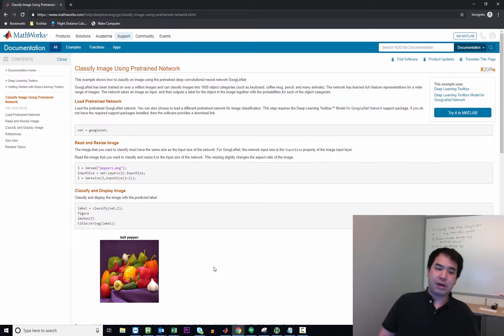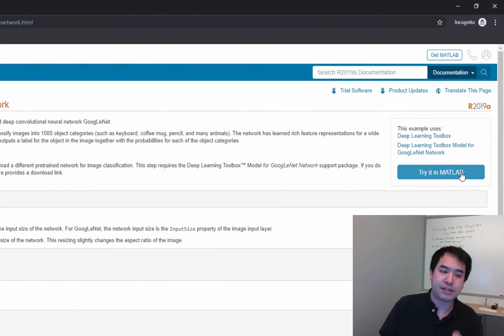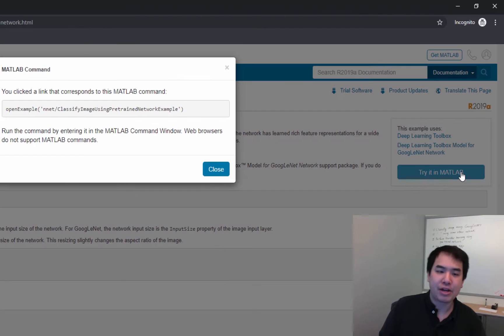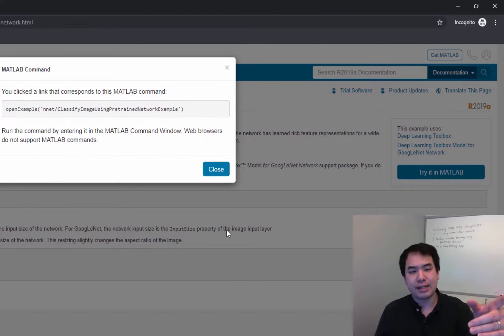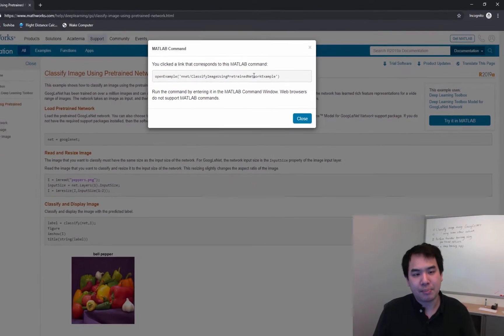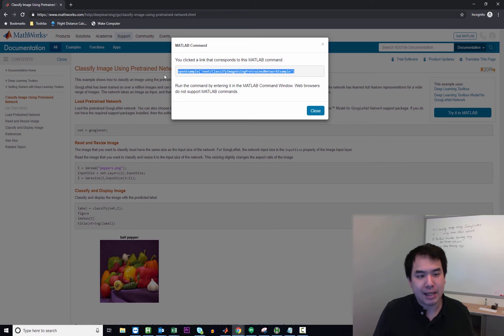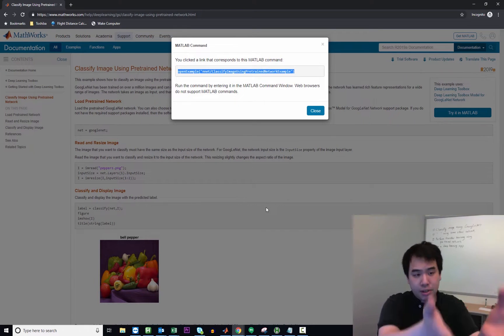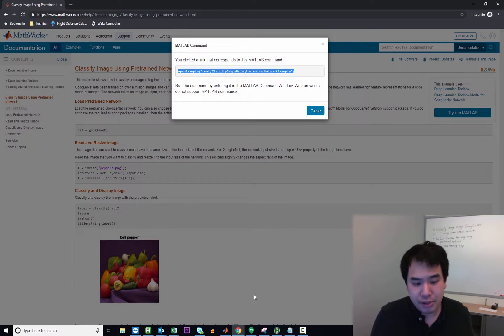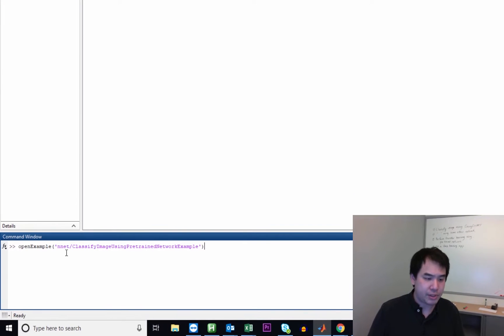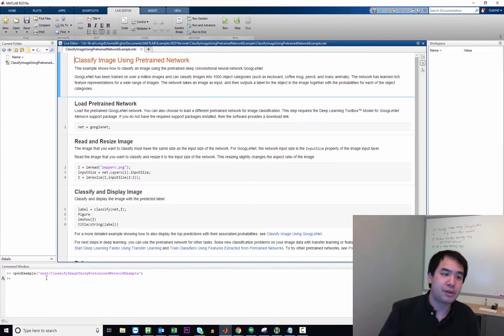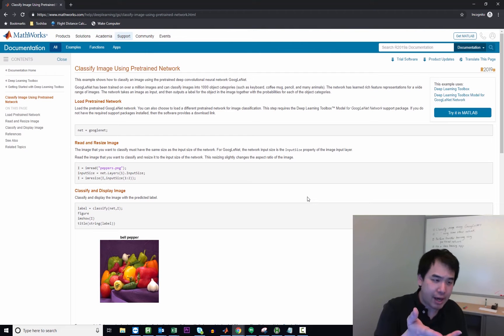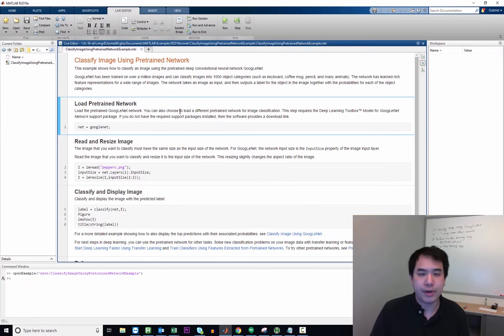So one of the nice things about all these examples is that there's always a button that says try this example in MATLAB. And generally what it'll do when you click on it is it'll give you some code that you can copy into your MATLAB command line and that will open up the example you see in the browser right inside MATLAB. So go to my command window, just type that in. Boom, there is the example.